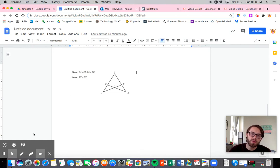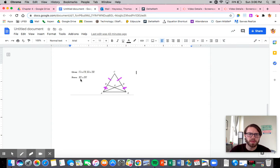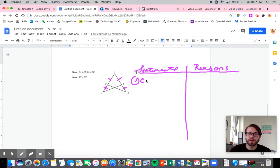Let's go over a proof involving that. We're given that CA is congruent to CE, and that BA is congruent to DE. We're trying to prove that BX is congruent to DX — that's our goal. Let's go through these steps. It's a bit of a toughie, but we'll be fine. So: statements and reasons. We're given that CA is congruent to CE, and BA is congruent to DE.